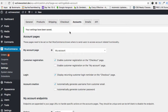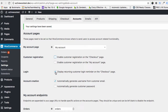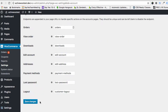The first step is to come to the Accounts tab. You want to disable 'Enable customer registration on the checkout page,' disable 'Display returning customer login,' and you can leave 'Automatically generate username from customer email' checked. Then save those changes.